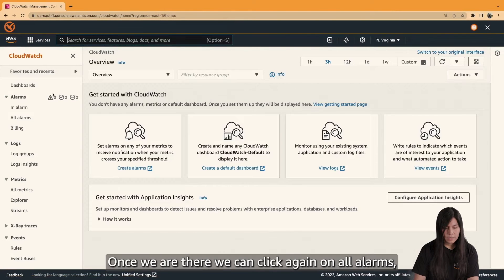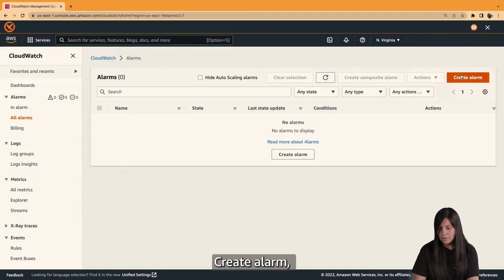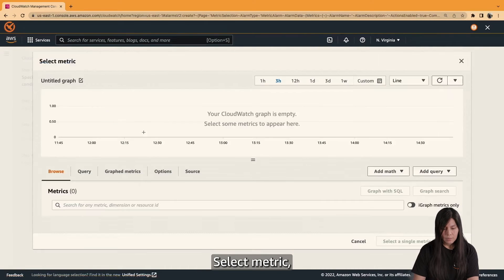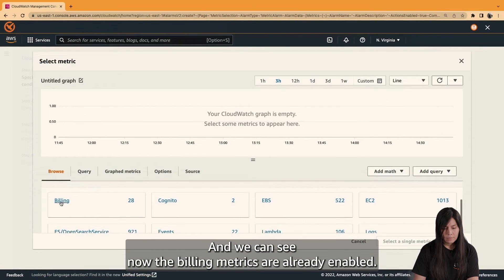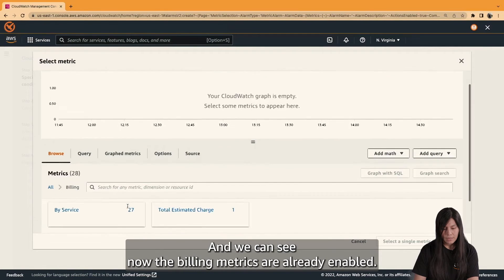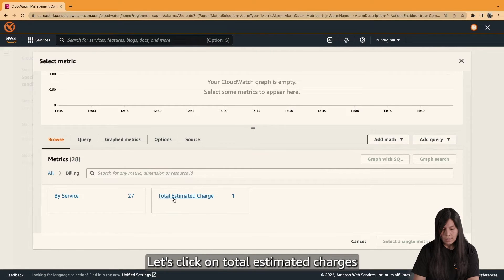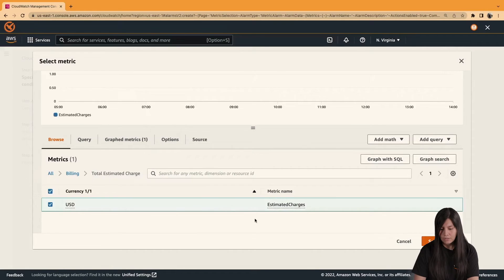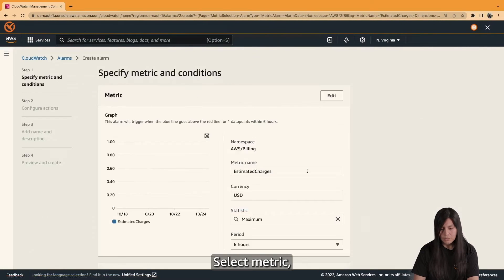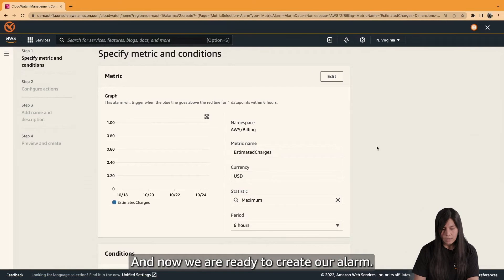Once we are there, we can click again on All Alarms, then Create Alarm, then Select Metric. We can see now that the billing metrics are already enabled. Let's click on Total Estimated Charge, select this metric — Estimated Charge — and click Select Metric. Now we are ready to create our alarm.